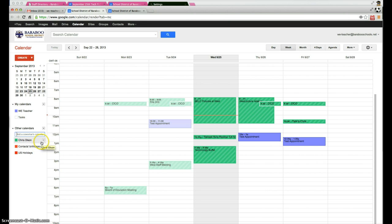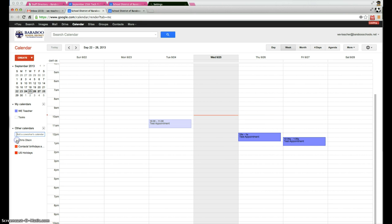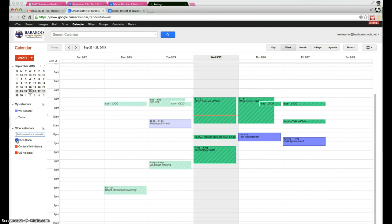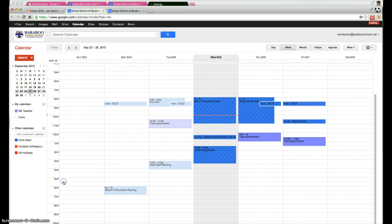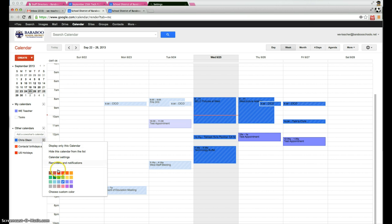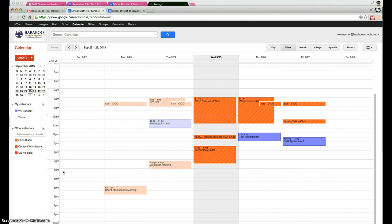If you'd like to turn it off, simply click on the little box there and it will turn it off. You can turn it on and turn it off as you wish. You can also change the color of the calendar to whatever color you'd like. It's entirely up to you. So I'm going to choose that color there.